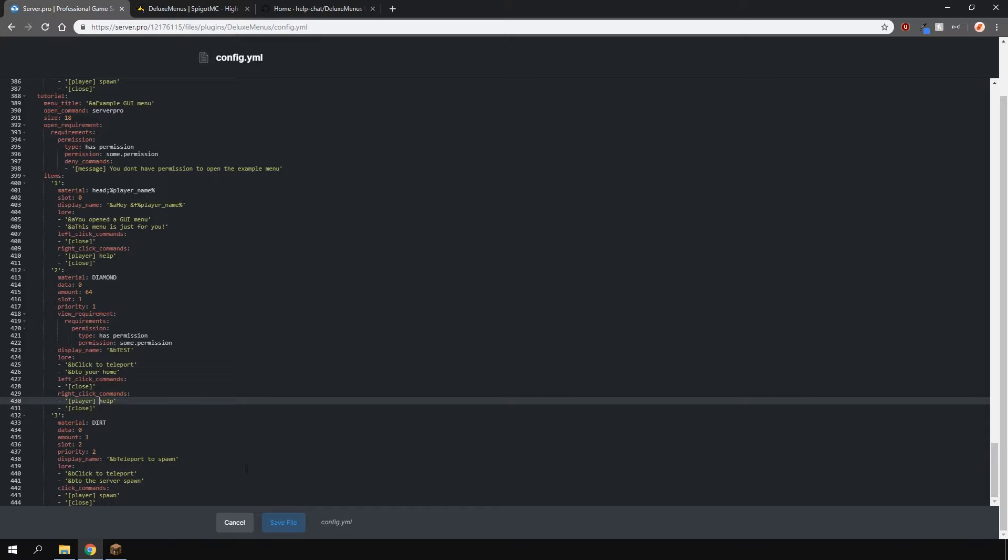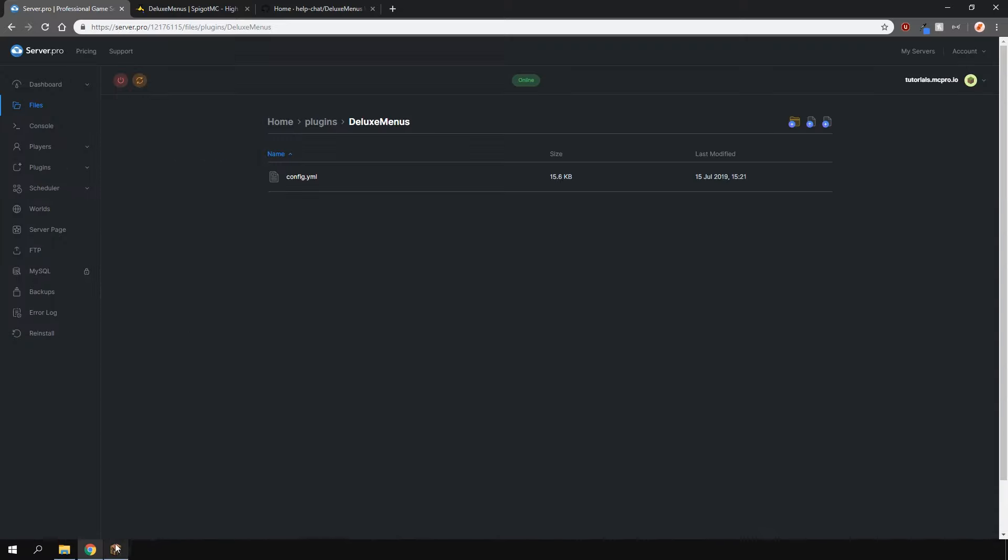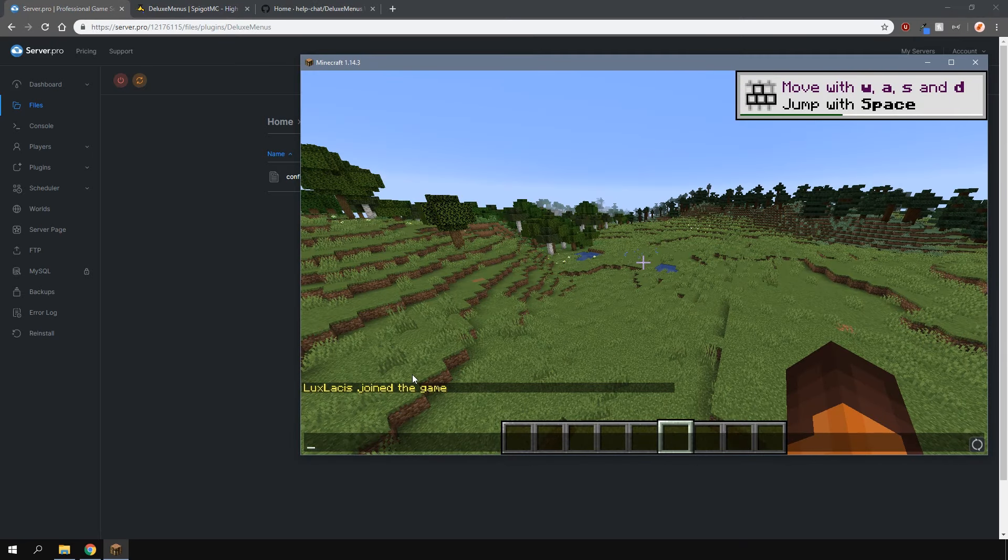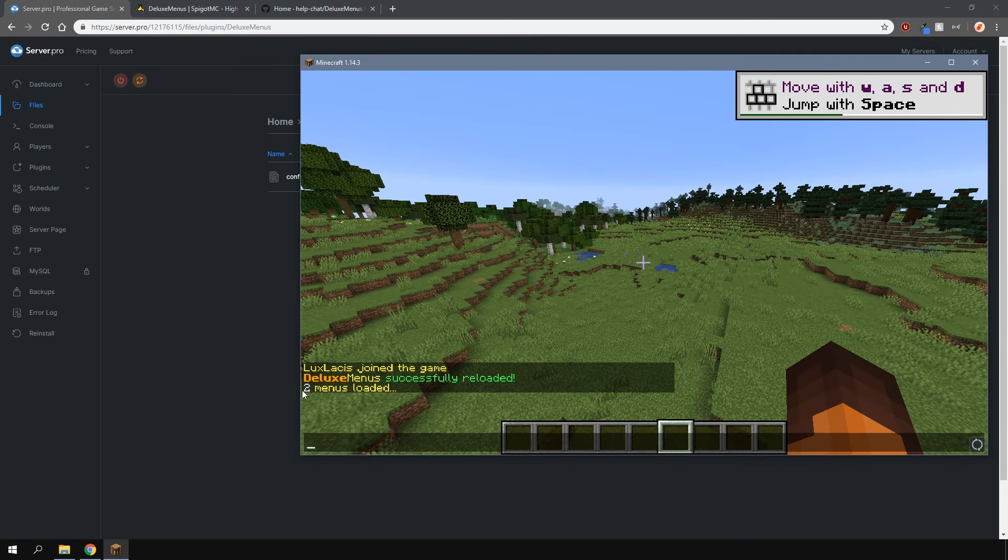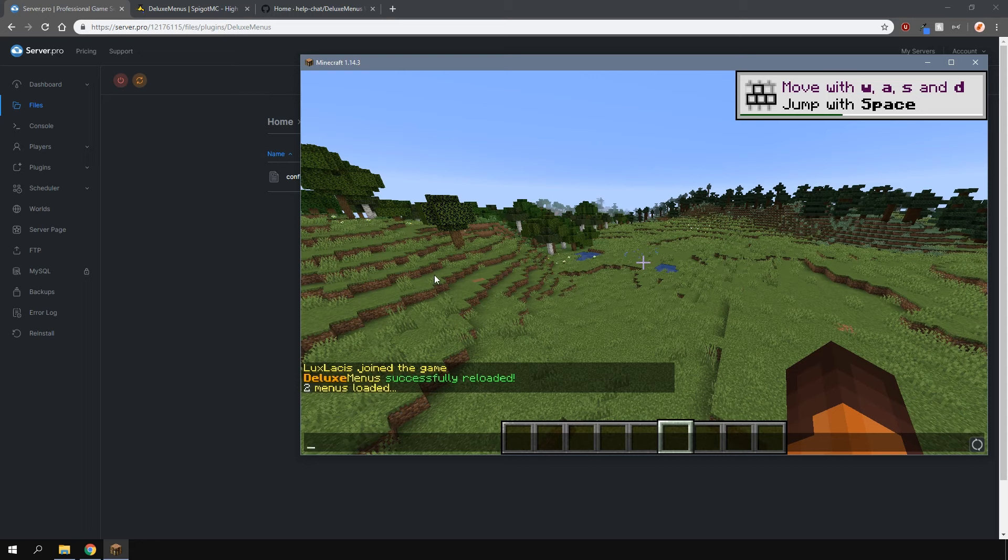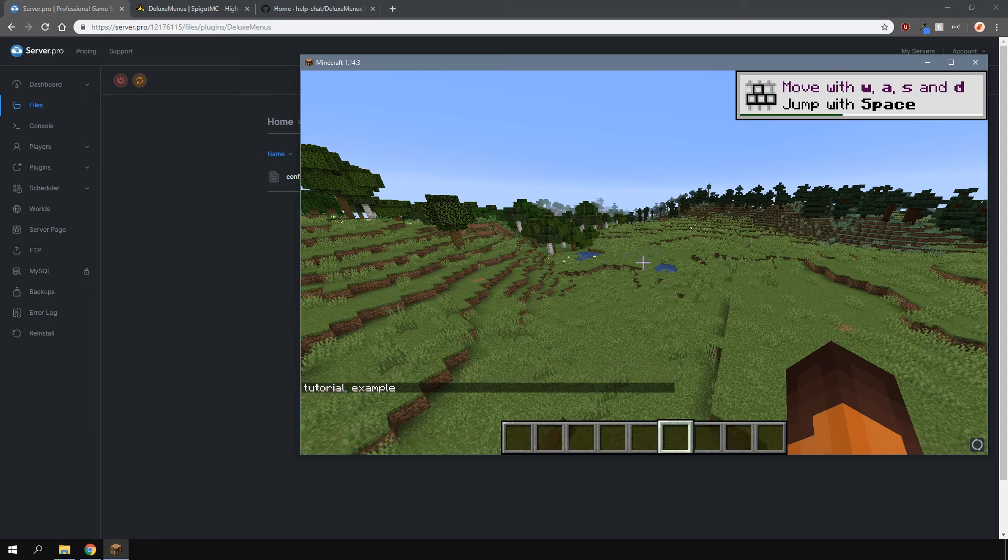So let's test it out, let's save the file, let's go back into game and type in slash DM reload and that'll reload. As you can see we have two menus now and we'll do slash DM list to show us the list of the menus.